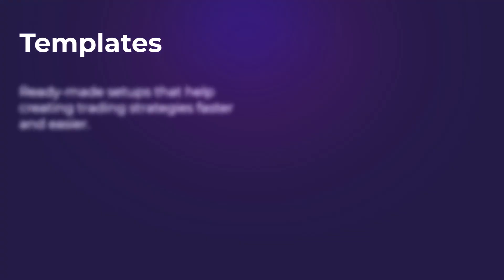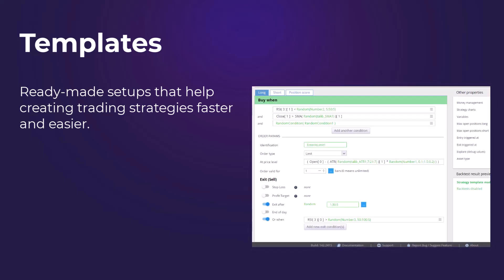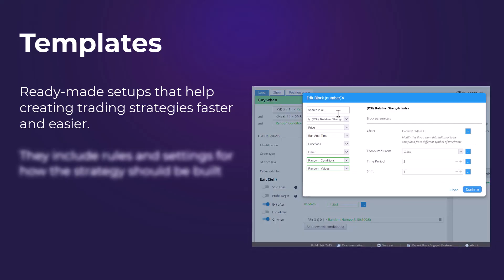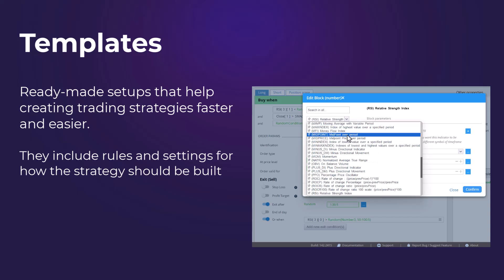Templates in StrategyQuant are ready-made setups that help you create trading strategies faster and easier. They include rules and settings for how the strategy should be built, such as which indicators to use or what kind of trades to look for.